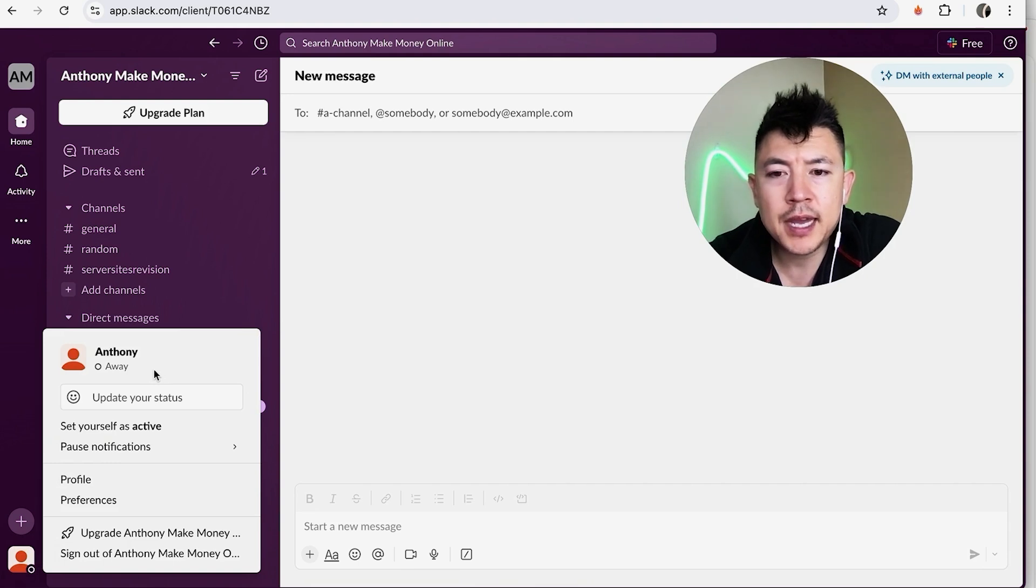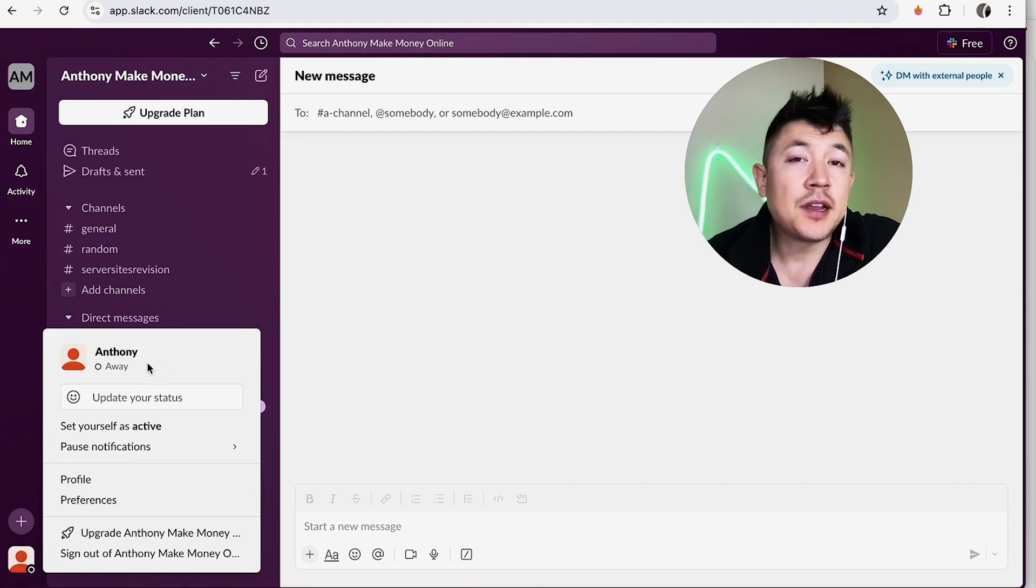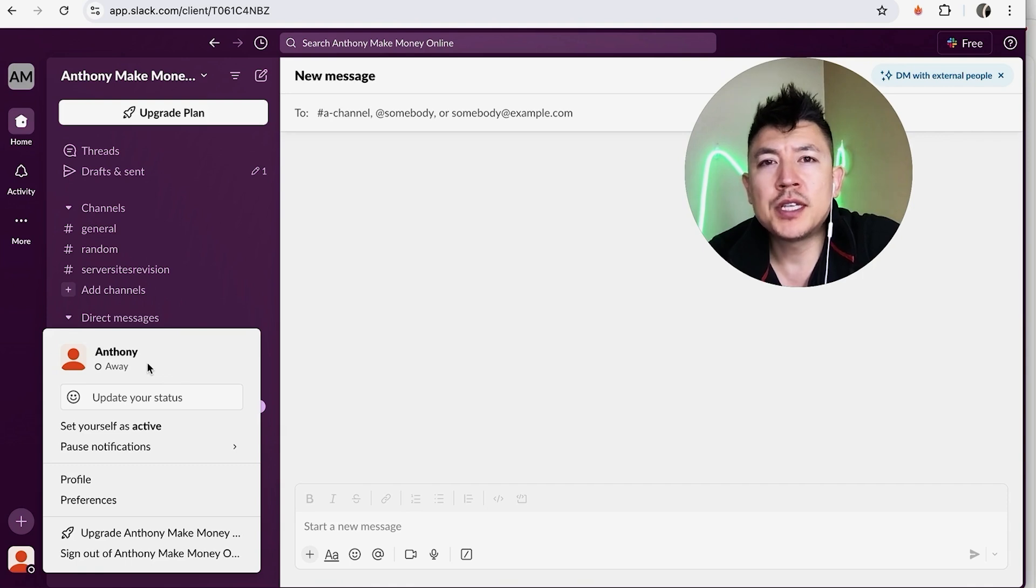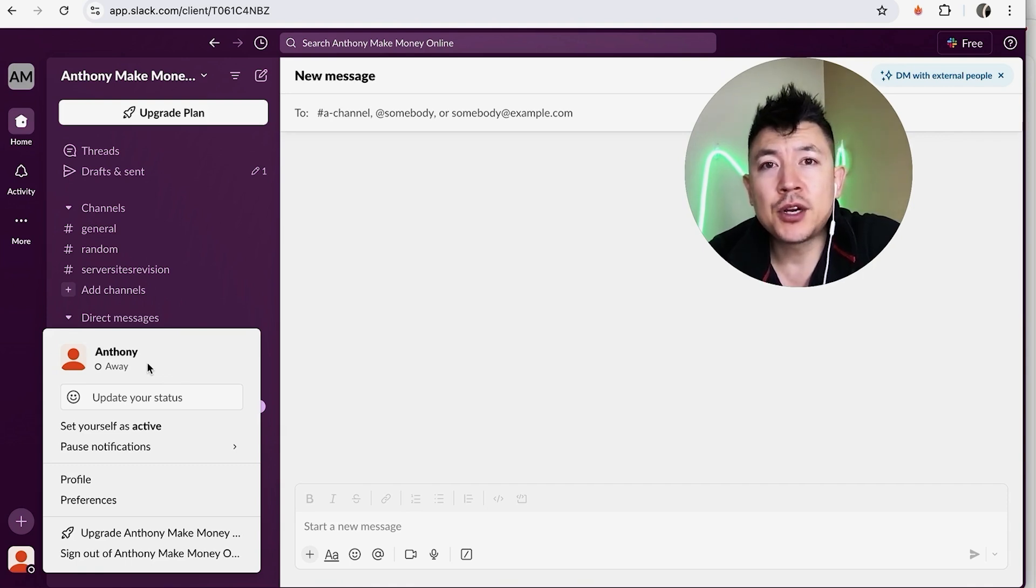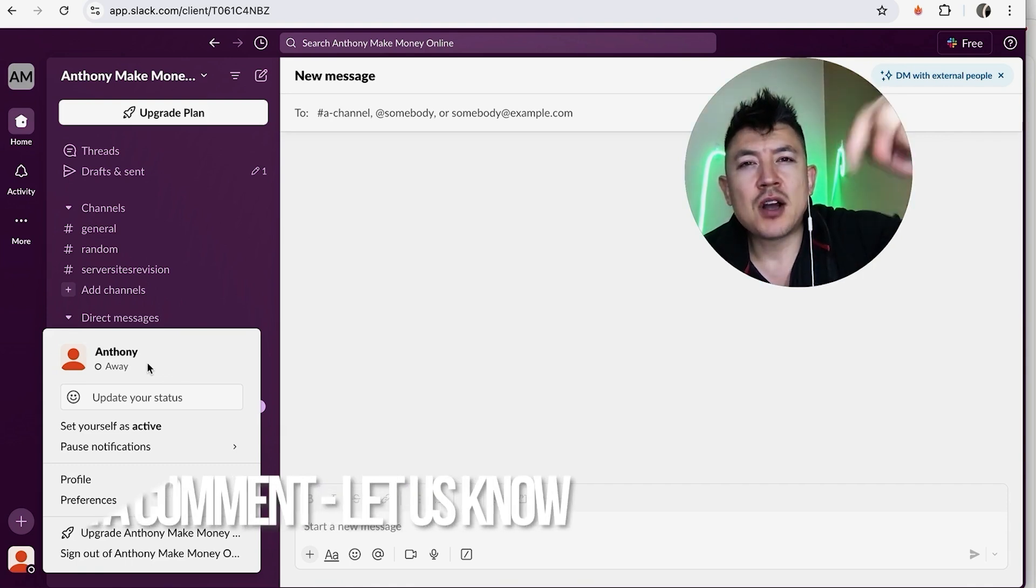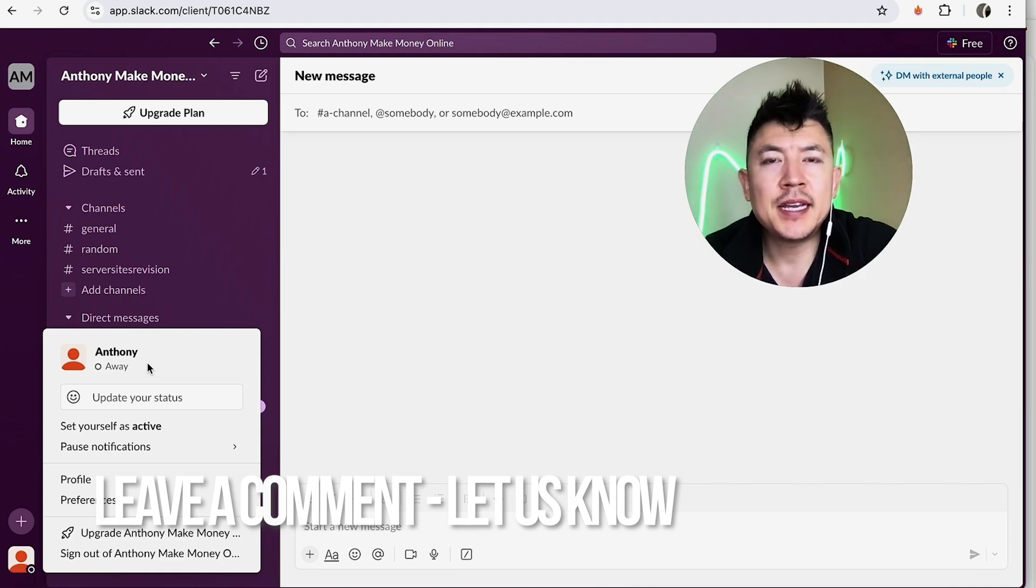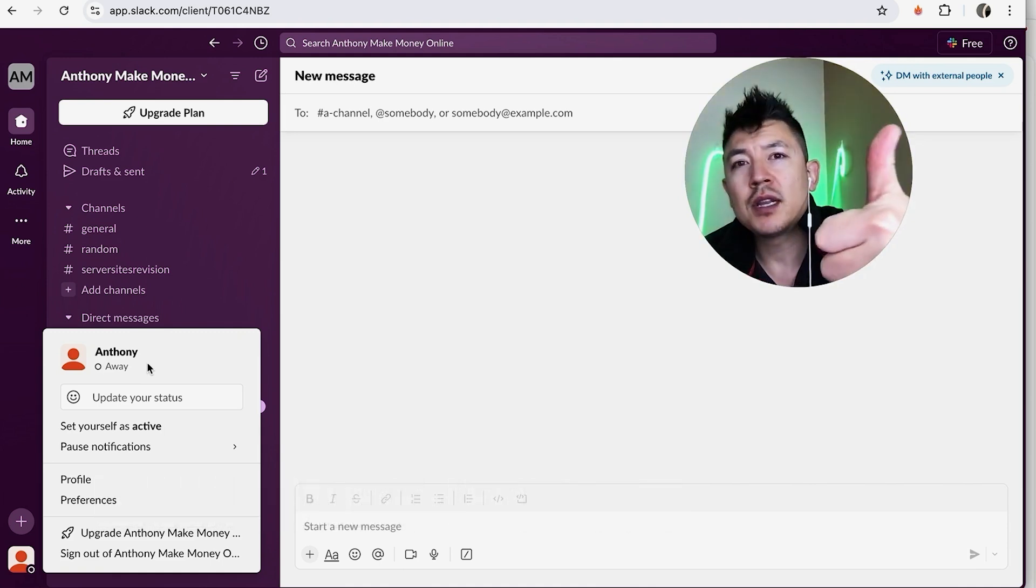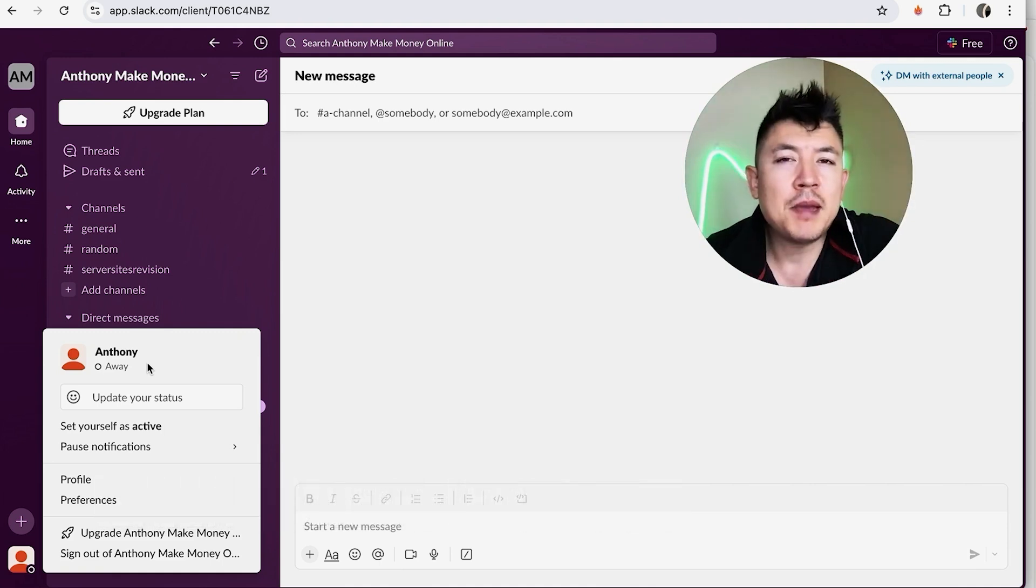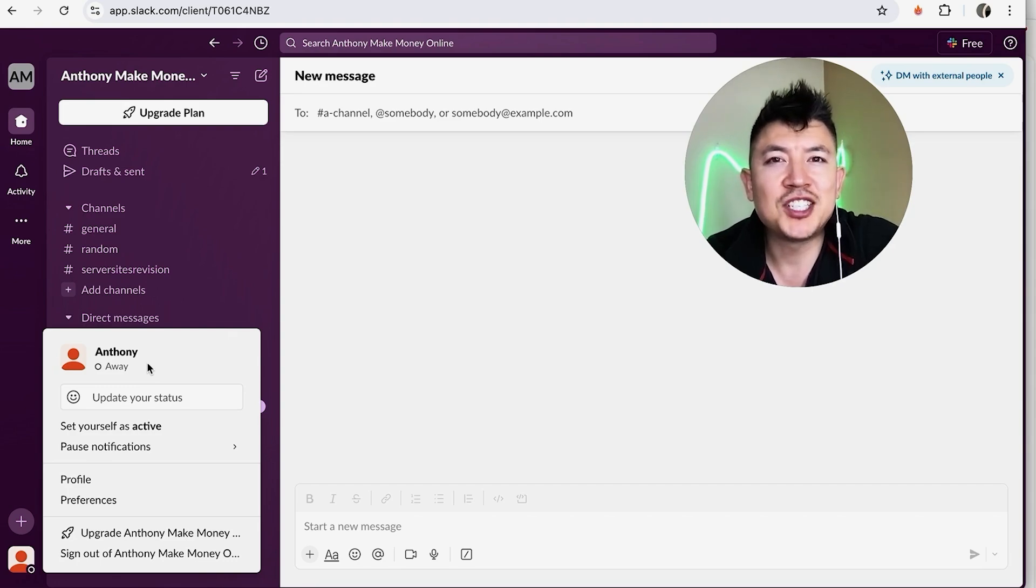So there you have it guys. If you're wondering how to mark yourself as away in Slack, that's the easiest way I know how to do it. If you know an easier way, be sure to leave a comment below, let the rest of us know how you did it. Hopefully you found that video useful. If so, click thumbs up or maybe consider subscribing to my channel. Hope to see you on the next video, thanks again for watching.